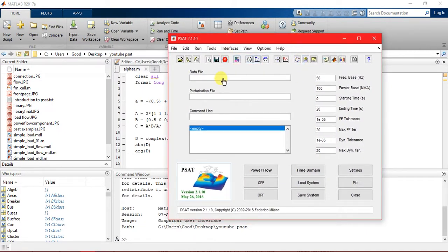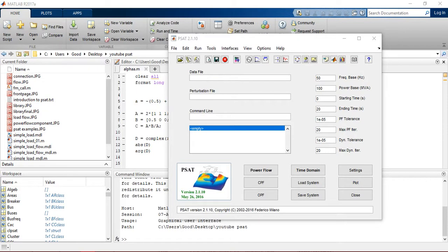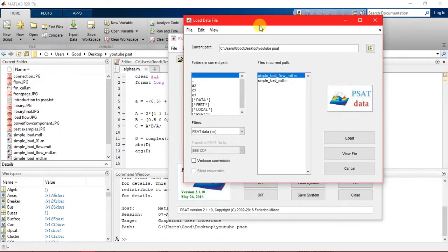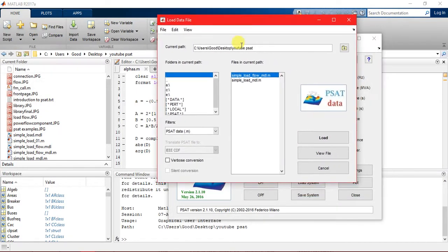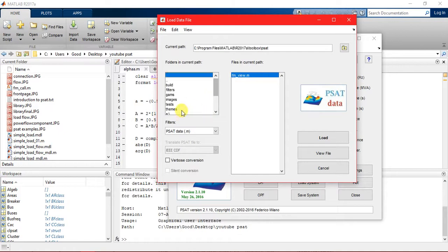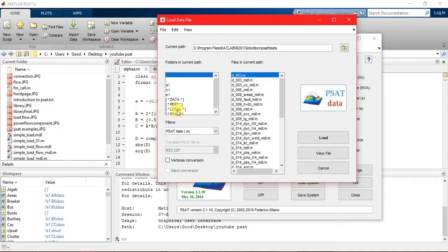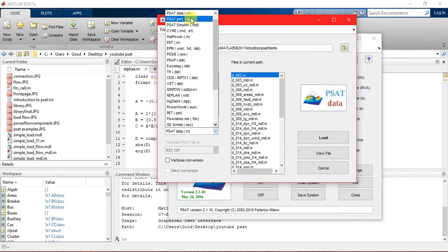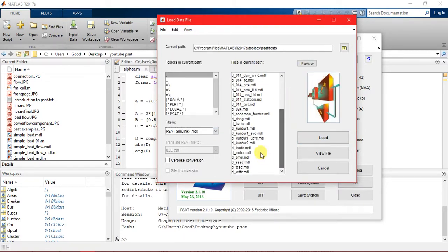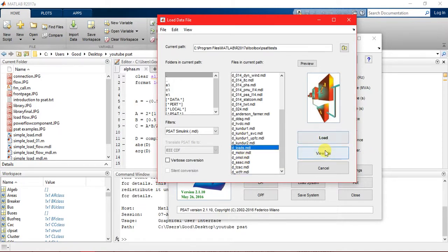Let's open an example file. I have a tutorial on how to go to examples. So here is 'pass present' and then there is 'test'. Let's take the mtl file. I just want to view it.